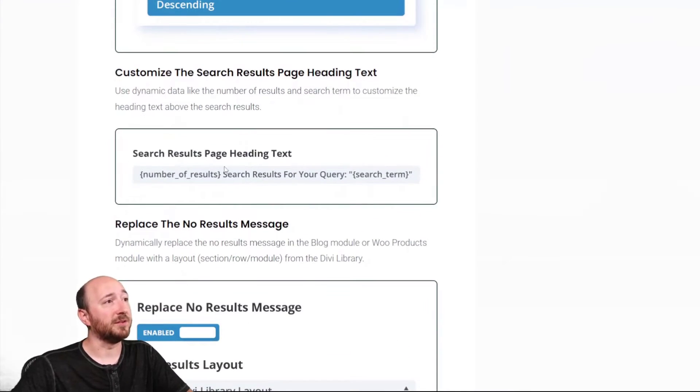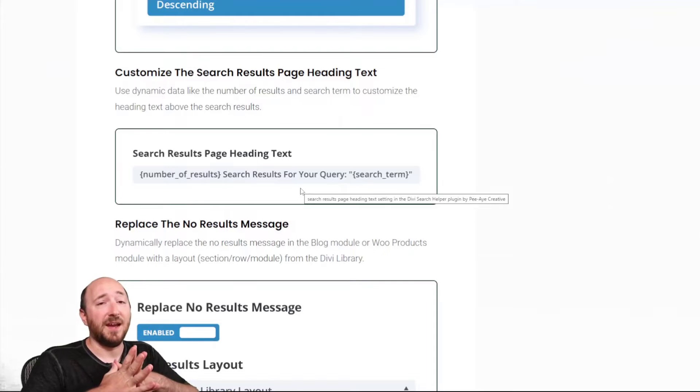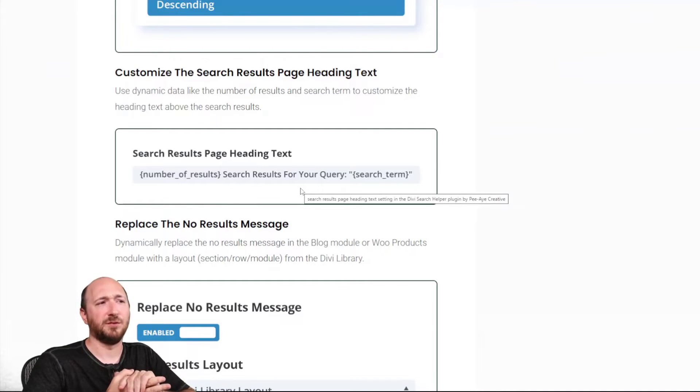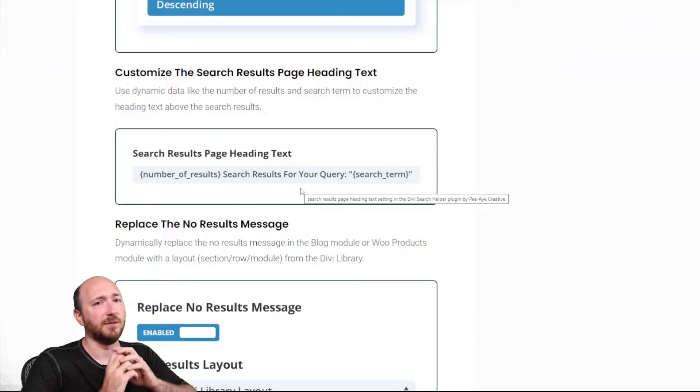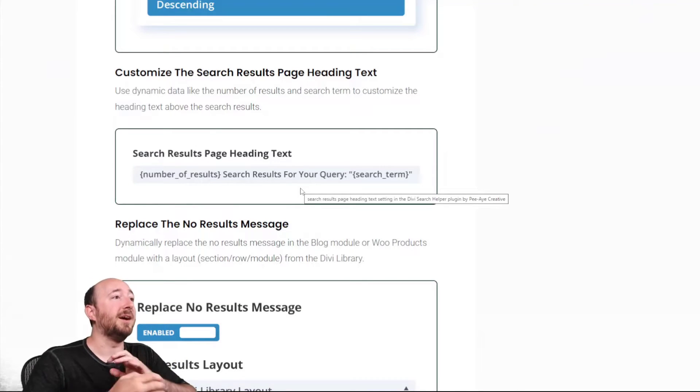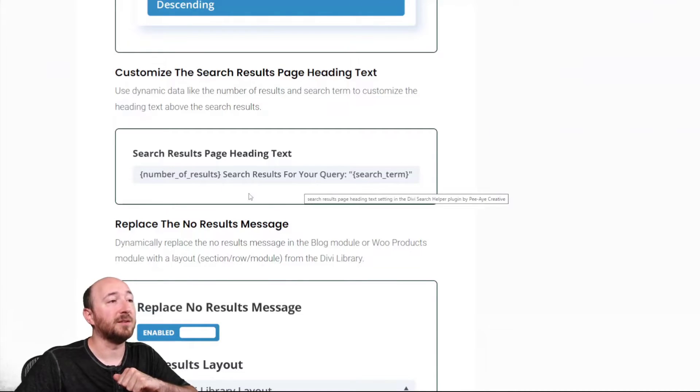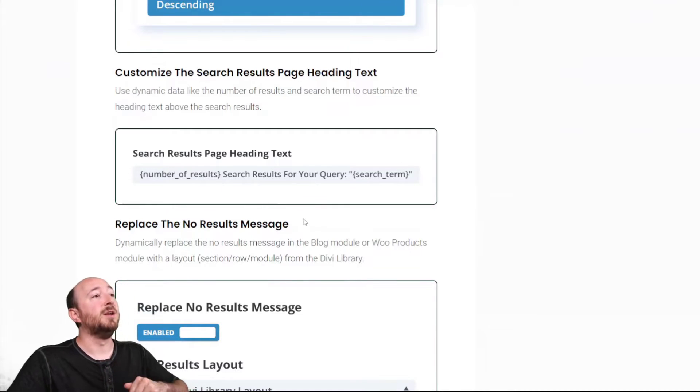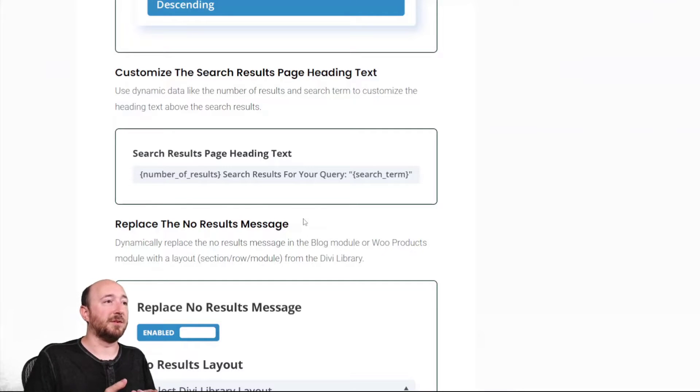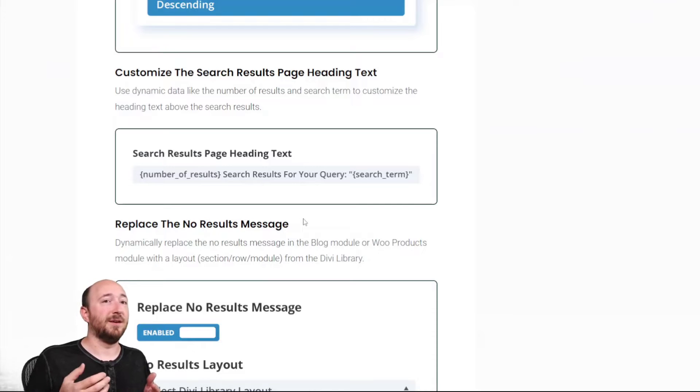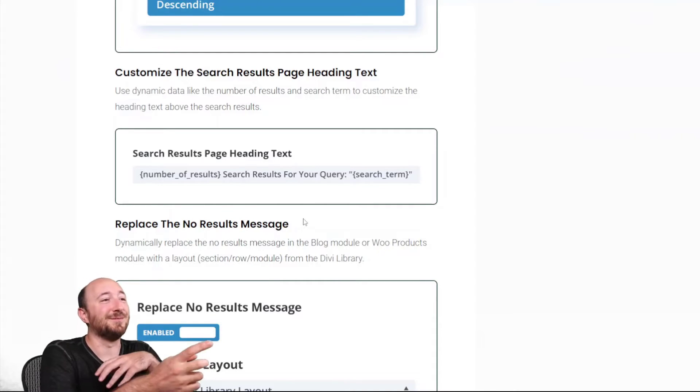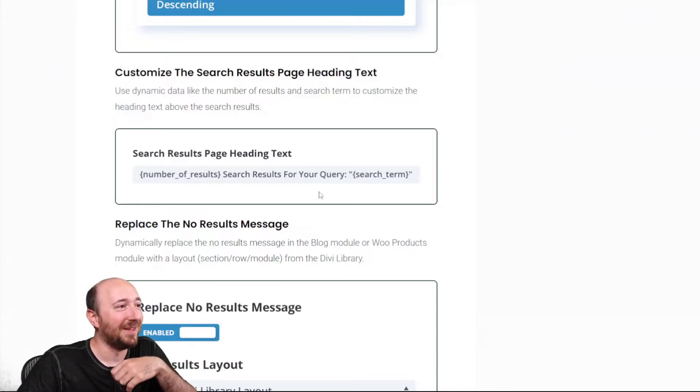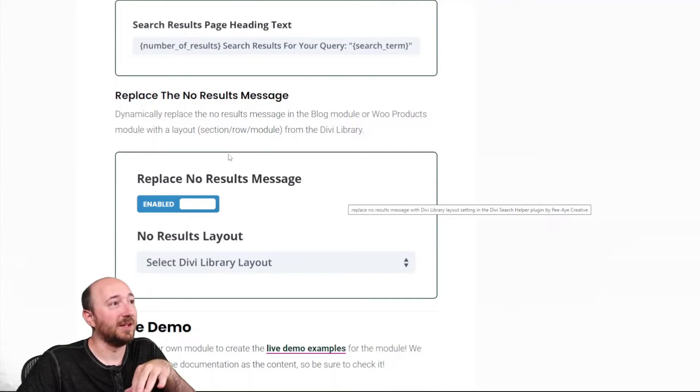So by default, it will just say, I think it says search results for, and then your term, whatever term you typed into the field. Now you can have number of results and search term, and you can customize this. So you could say the number of results, and then you could say search results for, or you can rearrange those things however you want. So now, here's where I think it's super interesting.